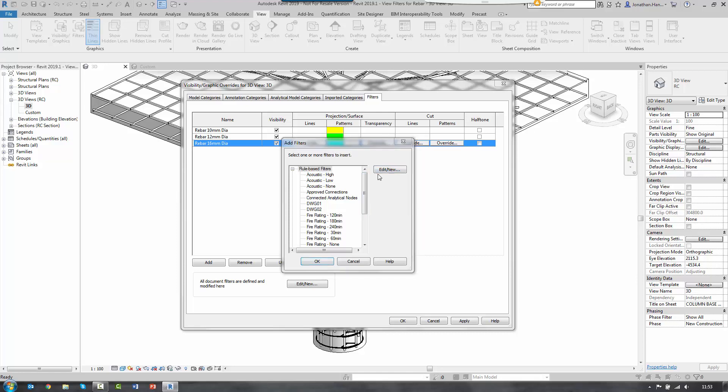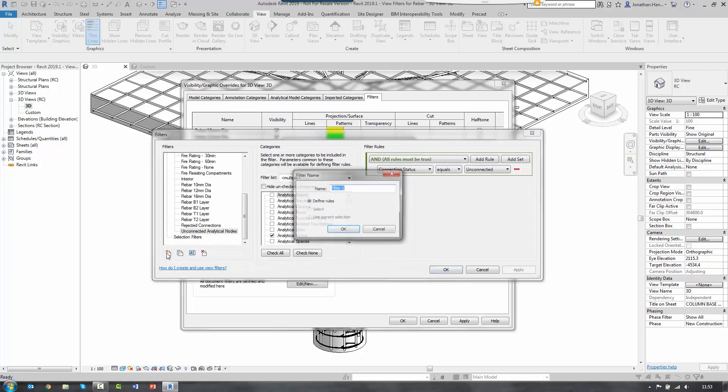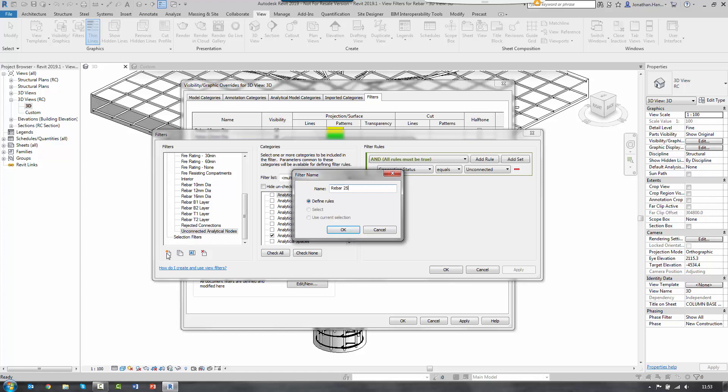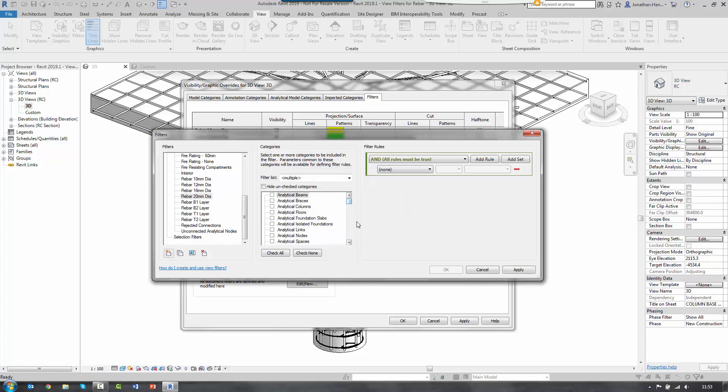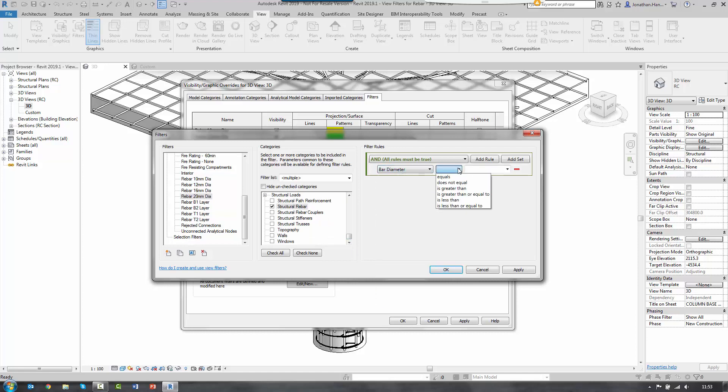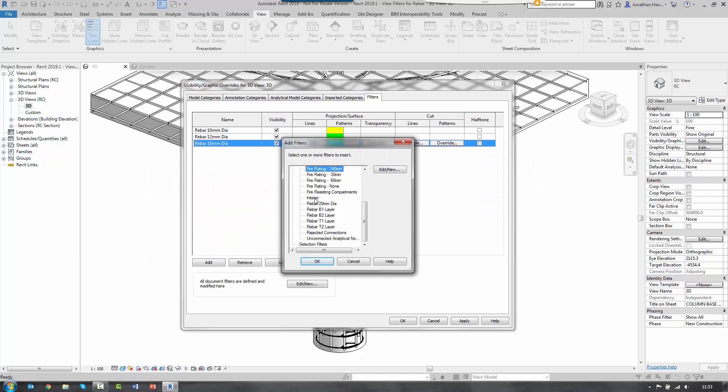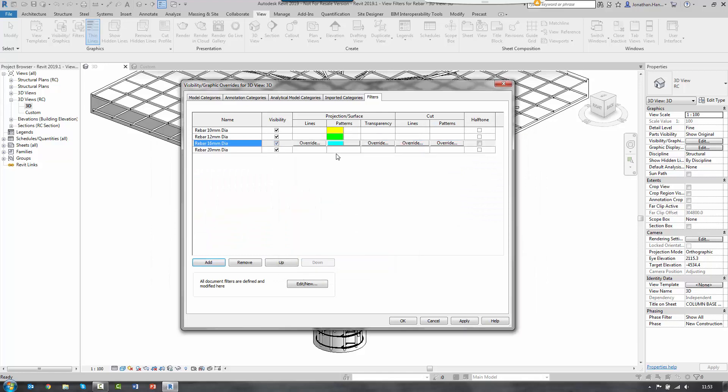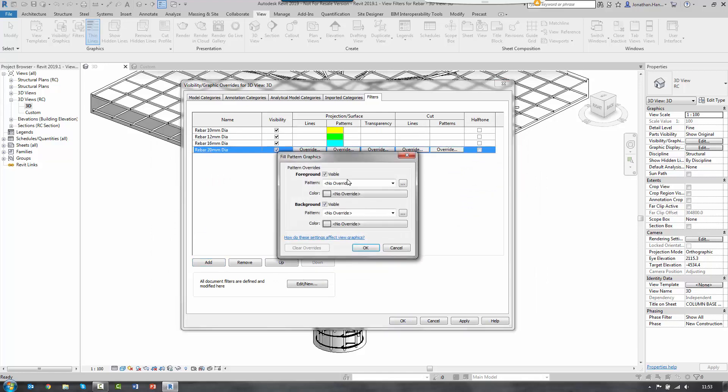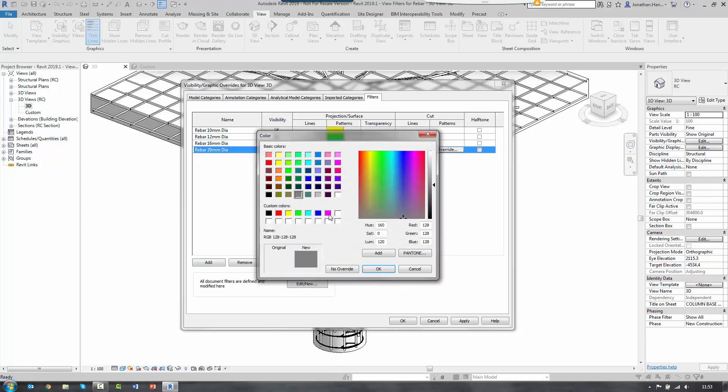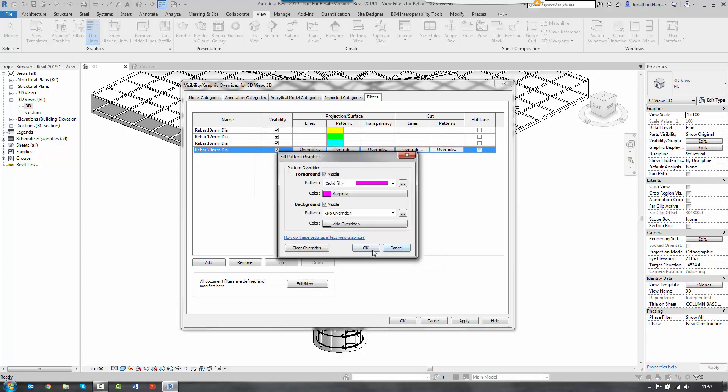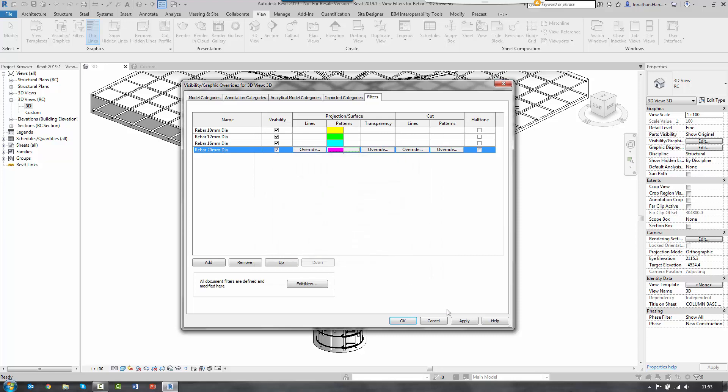So three filters added. I'm just going to add my final one. So it's edit new. New filter. 20 mil diameter. Link it to my category. Click apply. Click OK. Select it from the list to add it to my view. And then I can simply go in. And finally, assign the color. Select apply. Select OK.